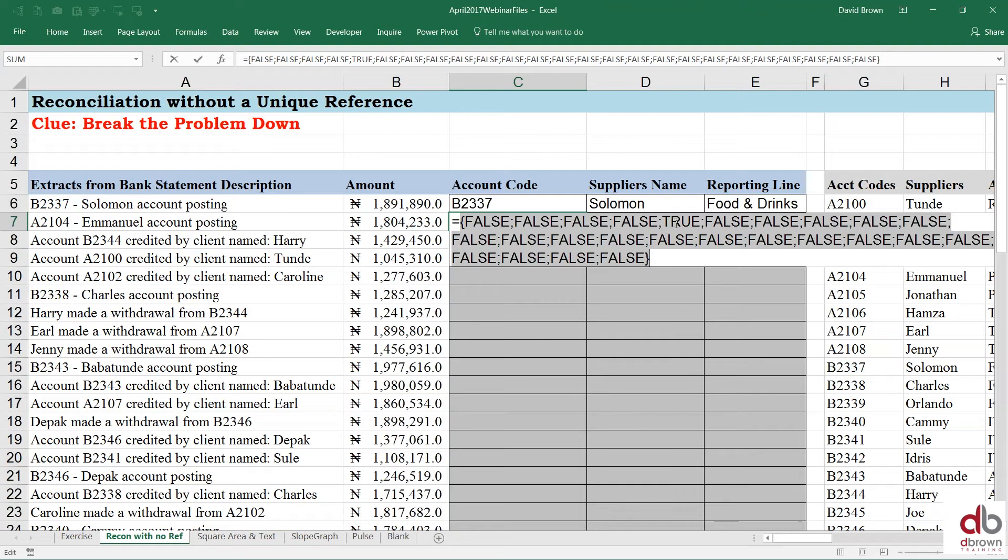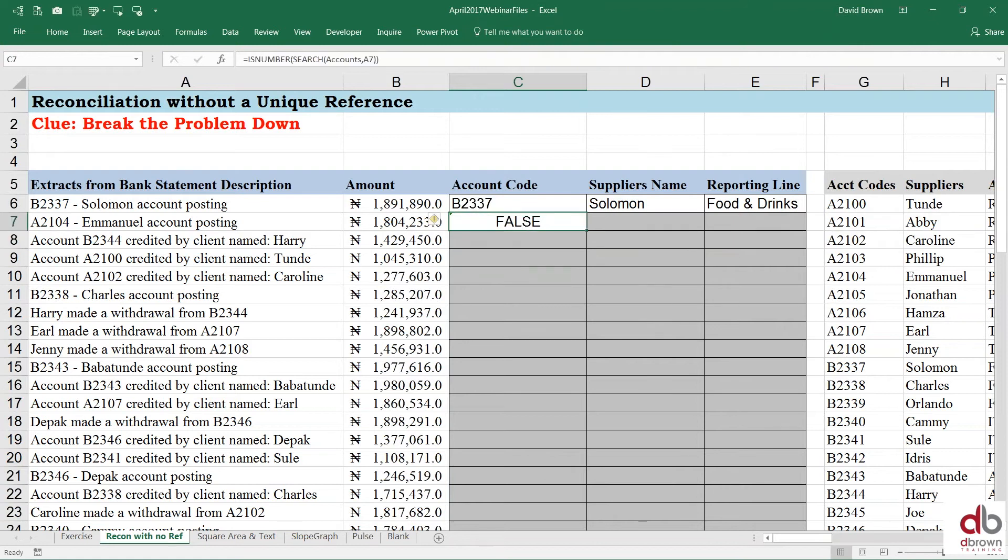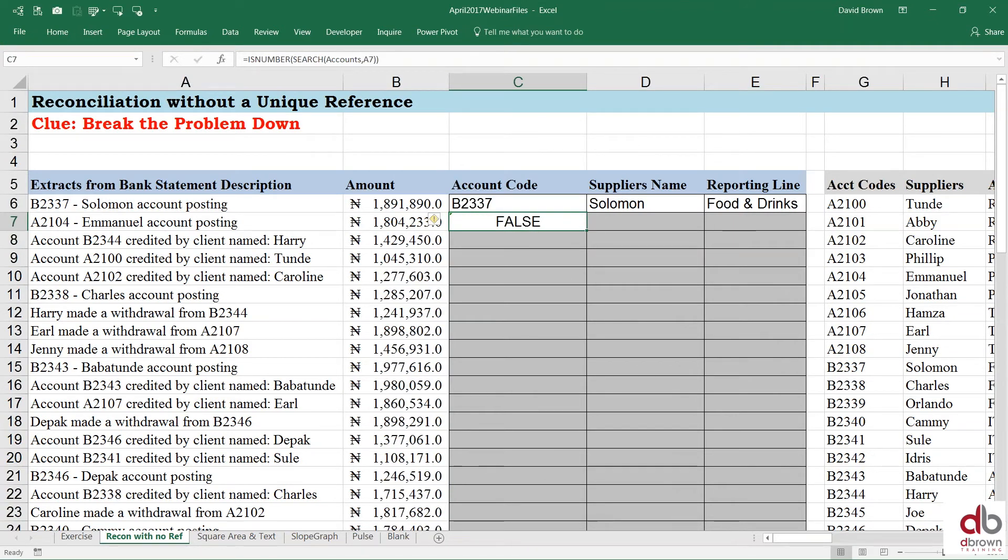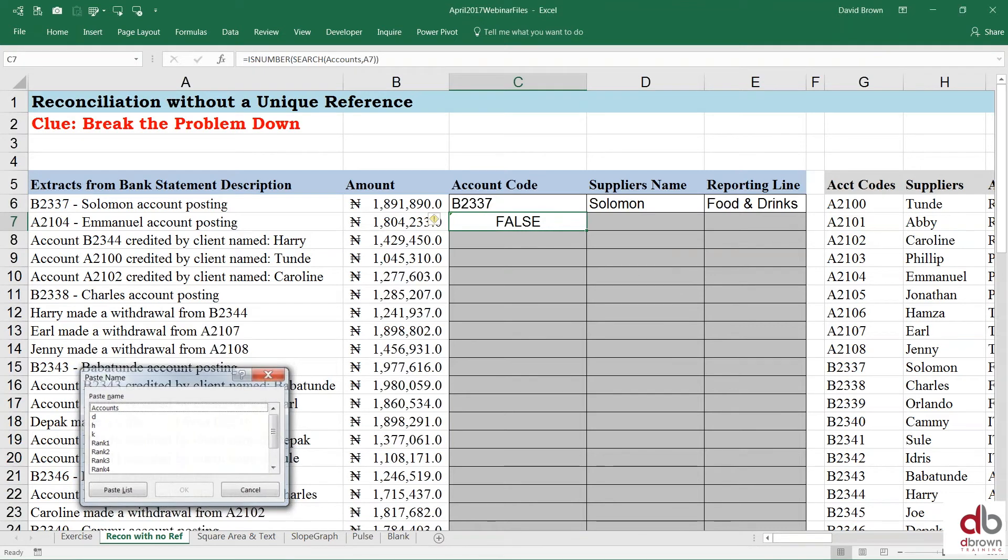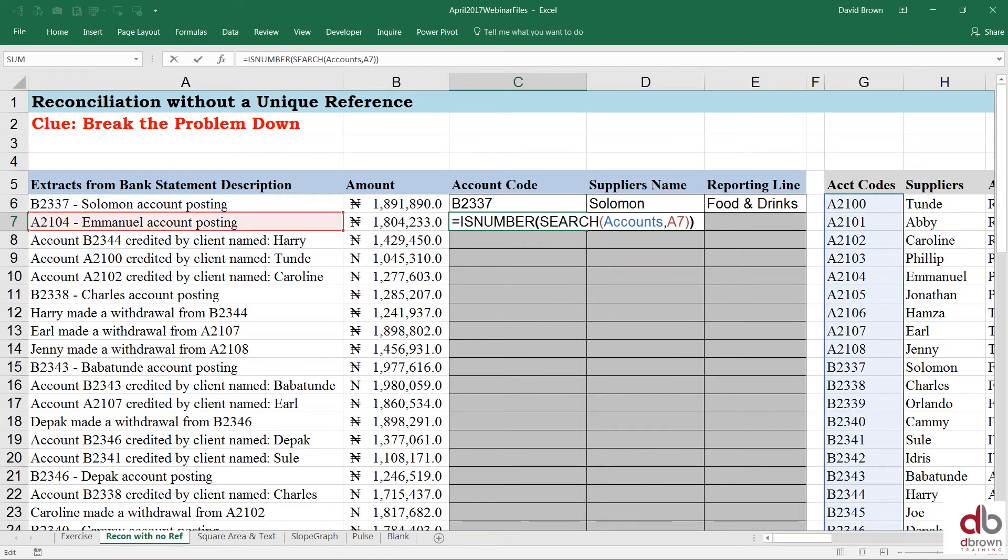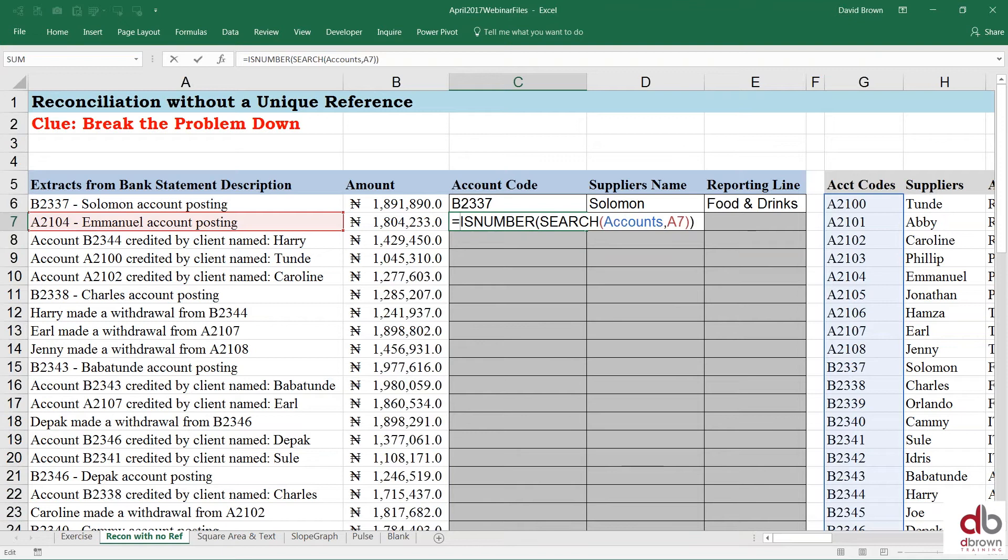Now, that is true. So it would be nice for me to know that it is the fifth one that is true and not the sixth one or seventh one. I want to know that it is the fifth one that is true. So I need a way to convert that or find out where is true in this whole list of trues and false. Where is true? There's a function that can tell me exactly where true is. It's called match.